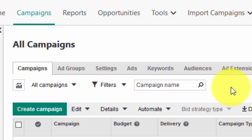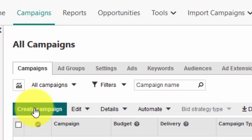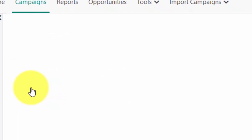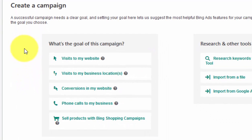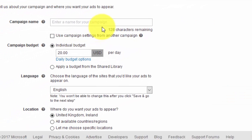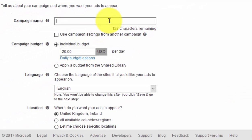Let's go over how to set up a campaign. First, click on 'Create a Campaign.' You have several goals to choose from — the one you'll probably use is 'Visits to My Website.'